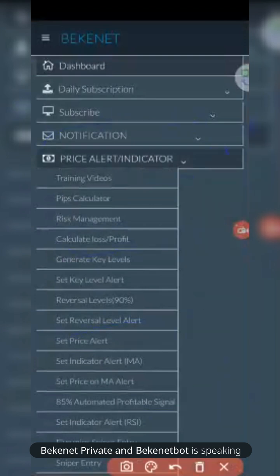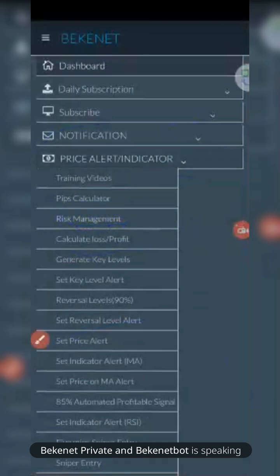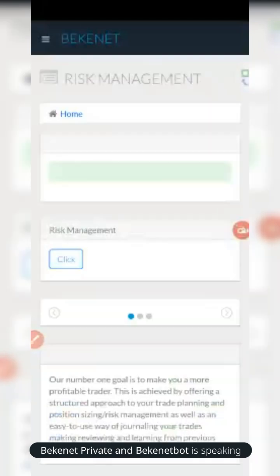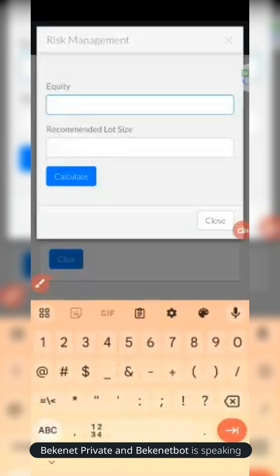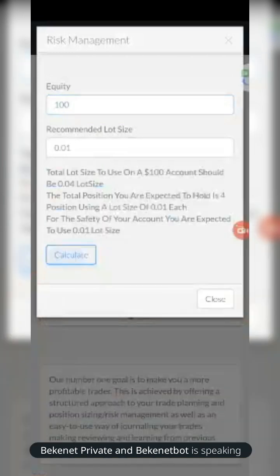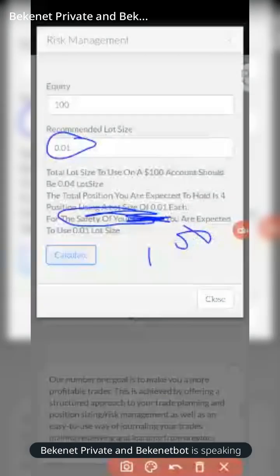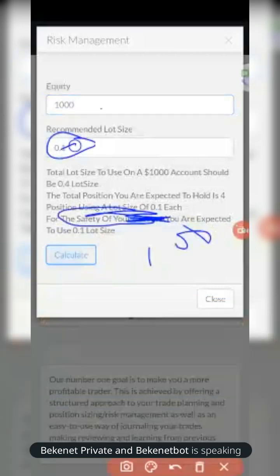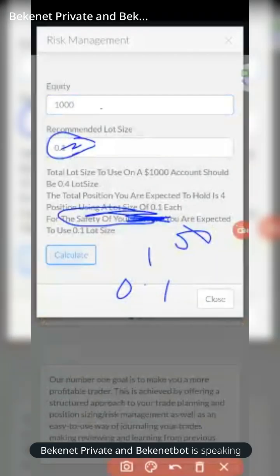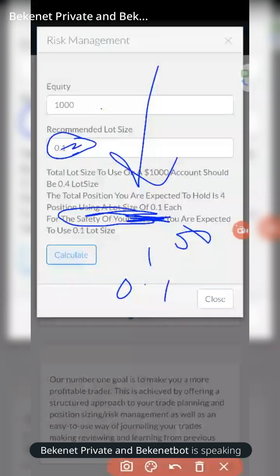Any questions? Remember to always use the risk management calculator. For Forex users, this is where you get your risk management calculator — very important. Without it you may blow up your account. Click here — risk management. Put your equity: if it's $100, $50, whatever you have, the system will generate the lot size. Recommended lot size for a $100 account is 0.01. For a $1,000 account it gives you 0.1 lot size — trade with peace of mind using this.